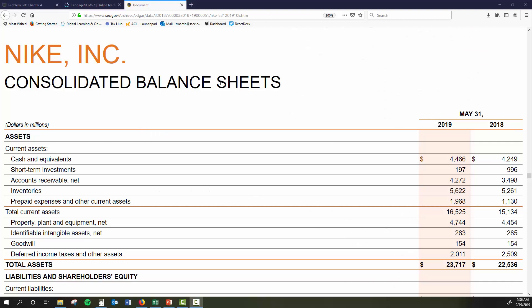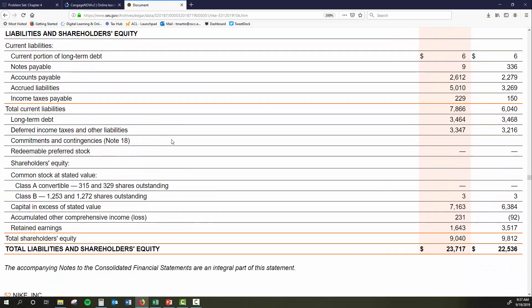We'll pull up the financial statements for Nike. Before we can talk about the statement of shareholders equity, we need to begin with the balance sheet, because shareholders equity shows up on the balance sheet. Here at Nike, right at the bottom, we have shareholders equity. The statement of shareholders equity is going to give us more detail of what we're seeing on the balance sheet — specifically, it's going to tell us exactly how the numbers changed within the course of the year. The shareholders equity portion of the balance sheet is broken down into a couple of parts; we have a part for contributed capital.